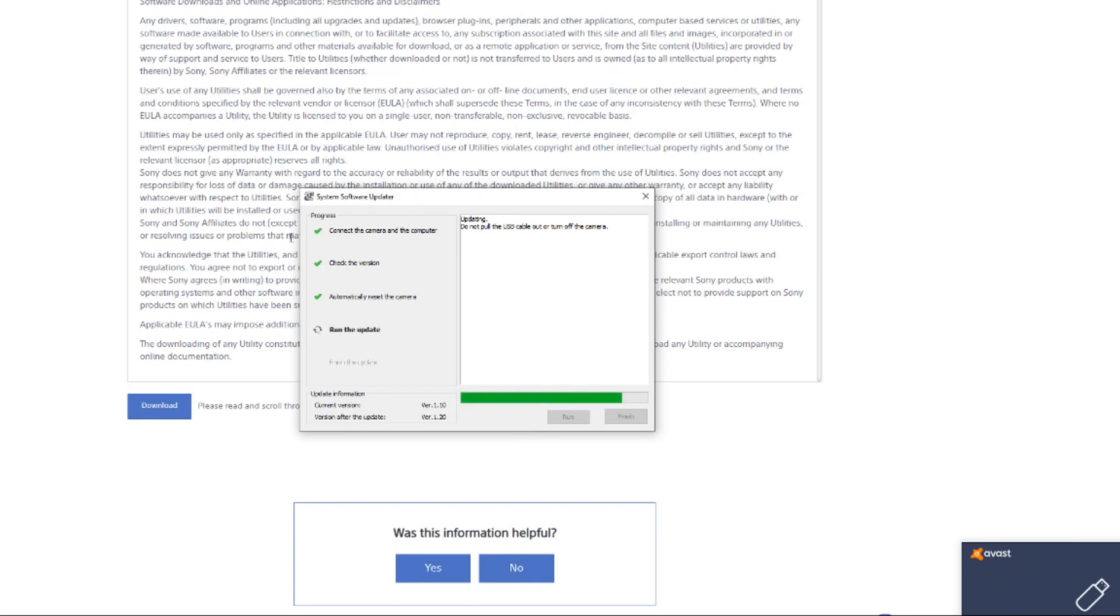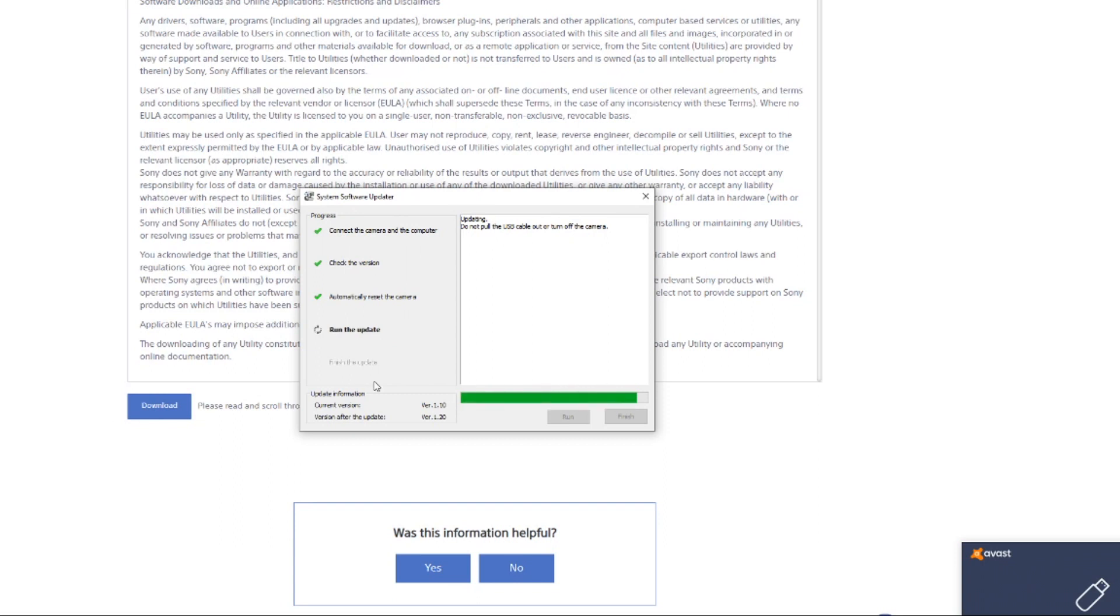It's basically a case of plug it in. Make sure you've got mass storage USB in your menus. Make sure it's set to USB mass storage, not PC connection or any other ones there. And then you can obviously do updates and everything via it. It's as simple as that basically. Plugging it in.